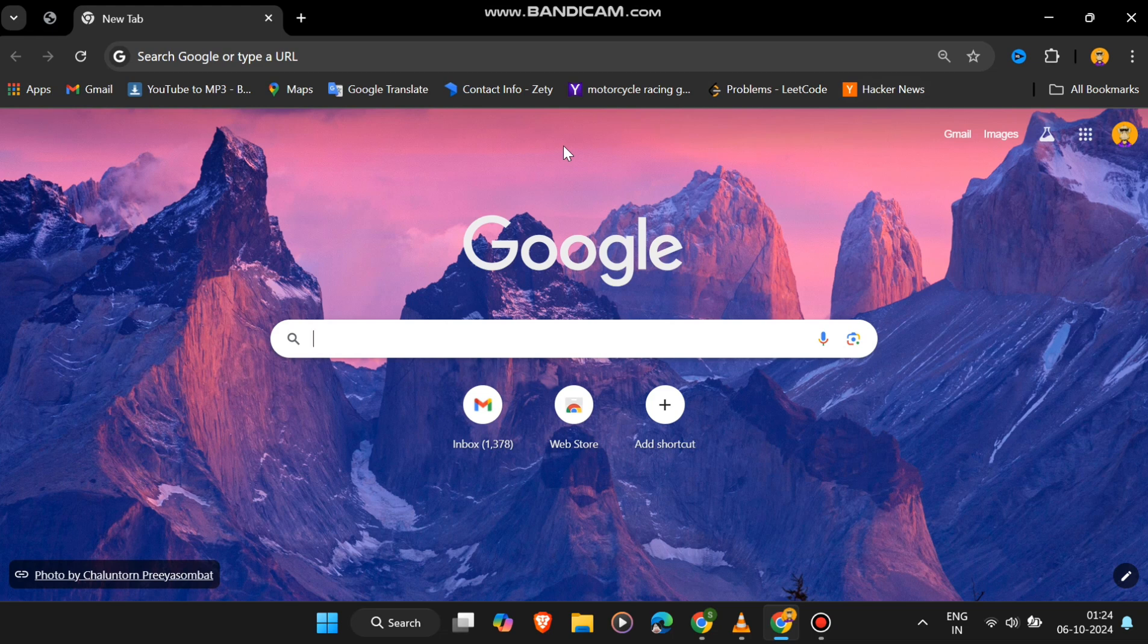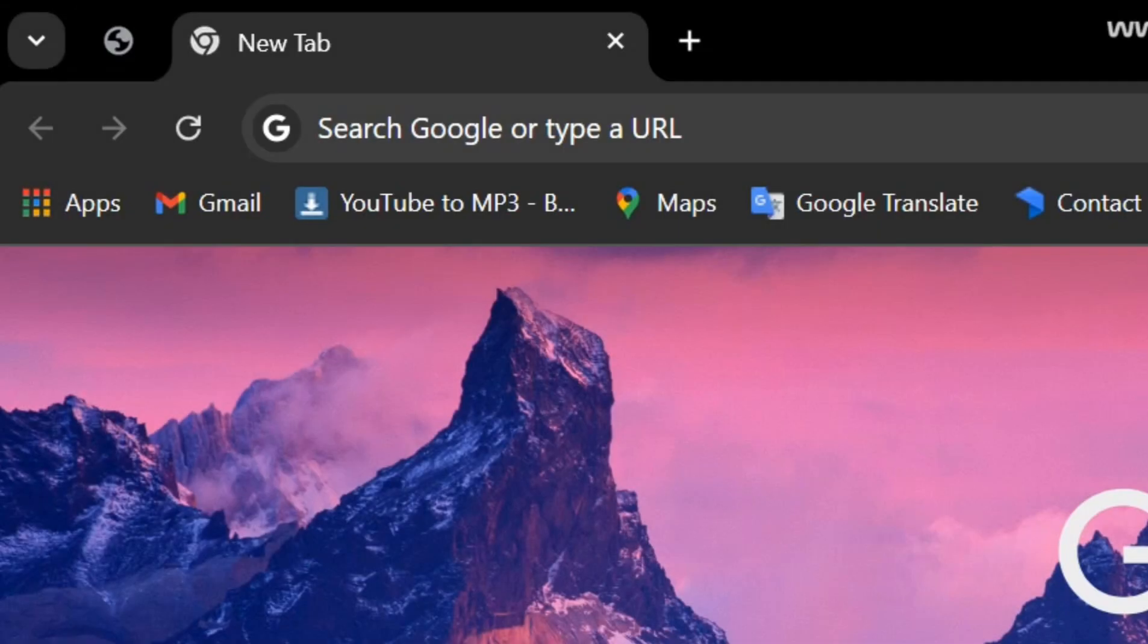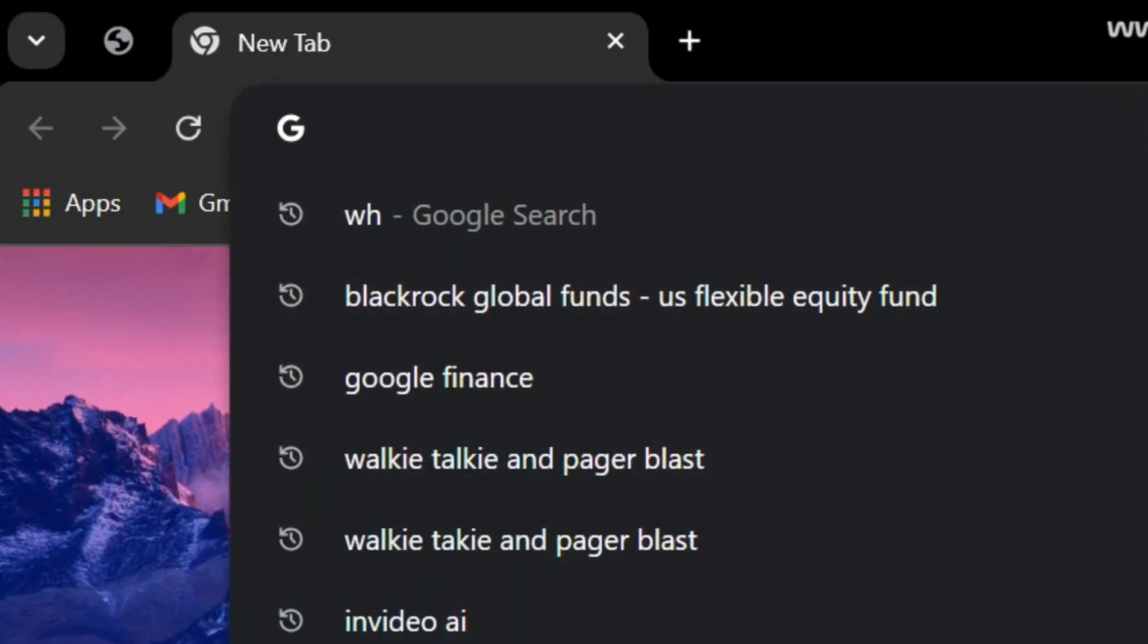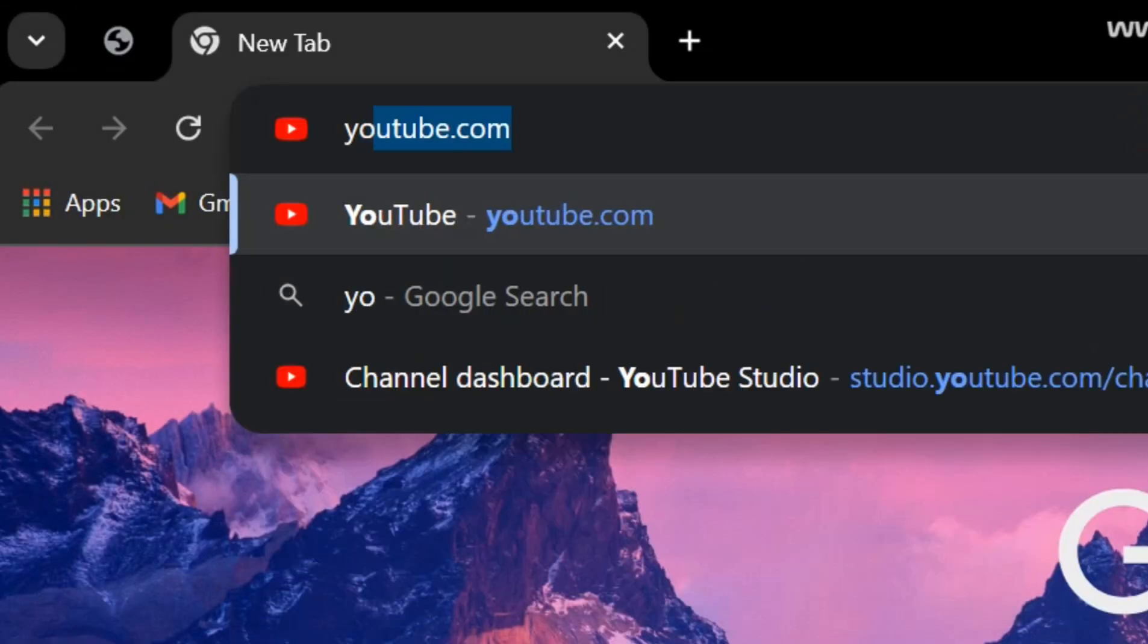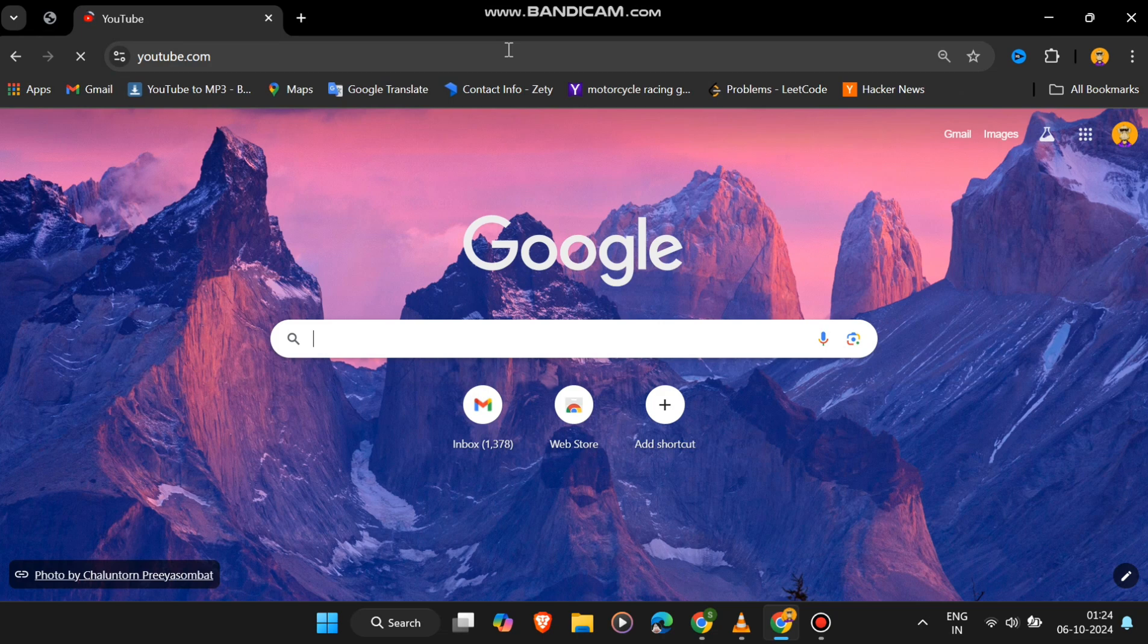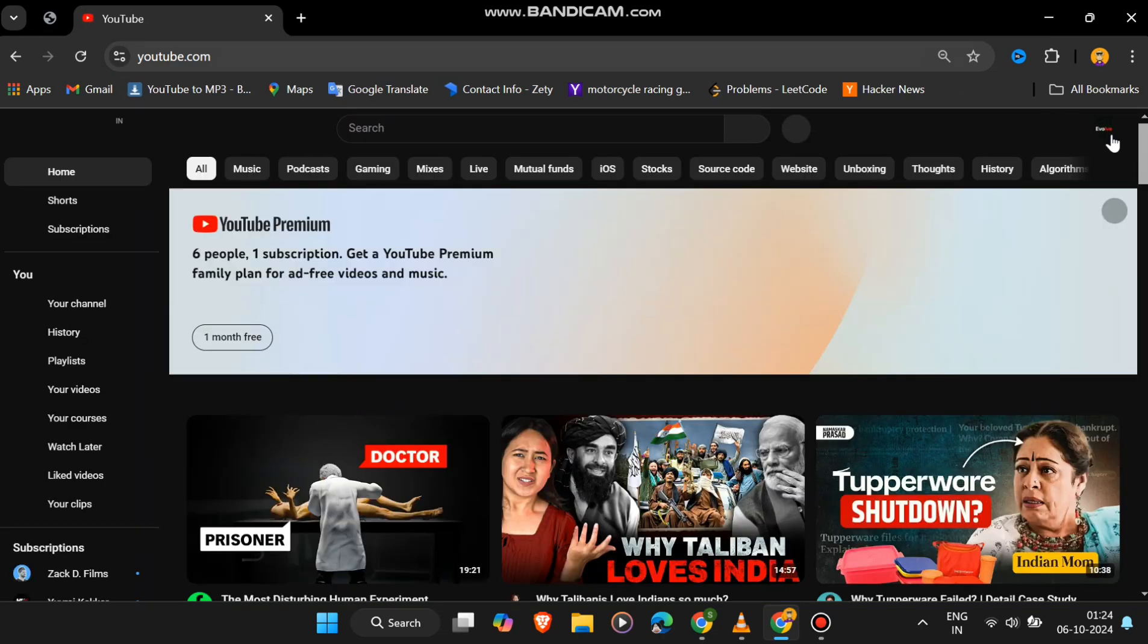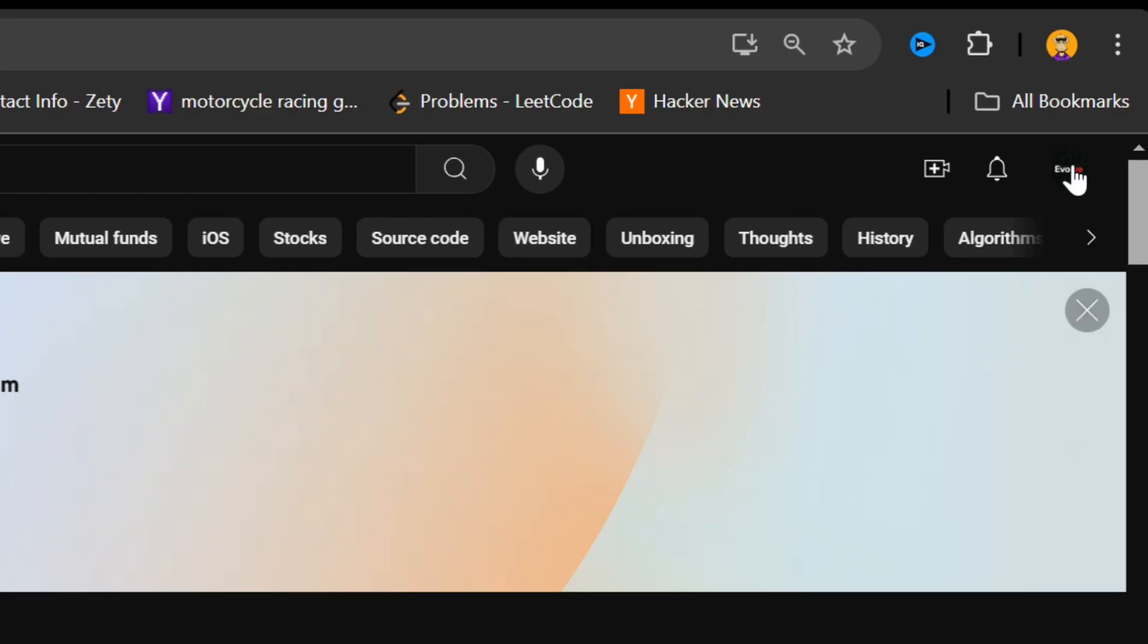The first step is to log into the YouTube account that you want to delete. Make sure you're signed into the correct account, because this process is irreversible. Once you're logged in, head over to YouTube Studio.